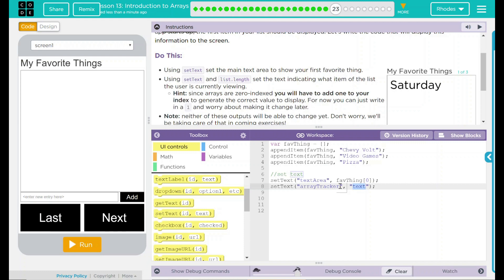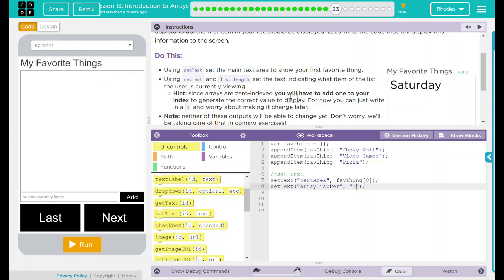Right now, if we put 0, it'll just say 0 of whatever, and that's not going to tell us it's working. For right now, we're just going to use the number 1. 1 of what? Well, we can use a string in here, and we can use our list length.